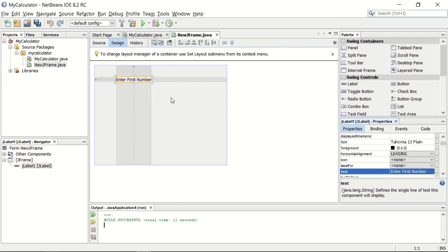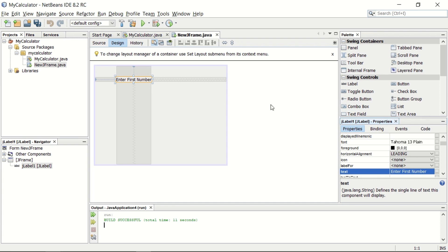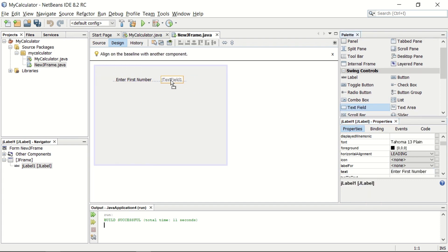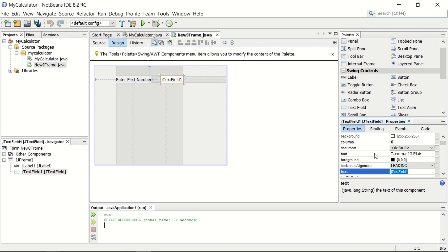In the same way, you can display all the labels. I have a text field required. This text field is JTextField. Again, I just drag and drop this. The name is JTextField1 and this text is JTextField1. You can see the text in the text field is displayed there.